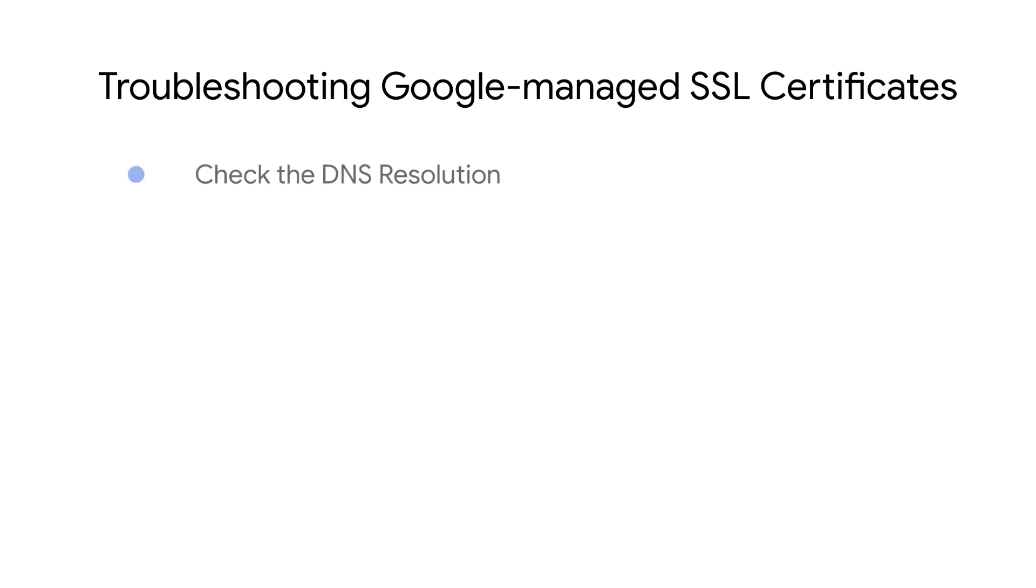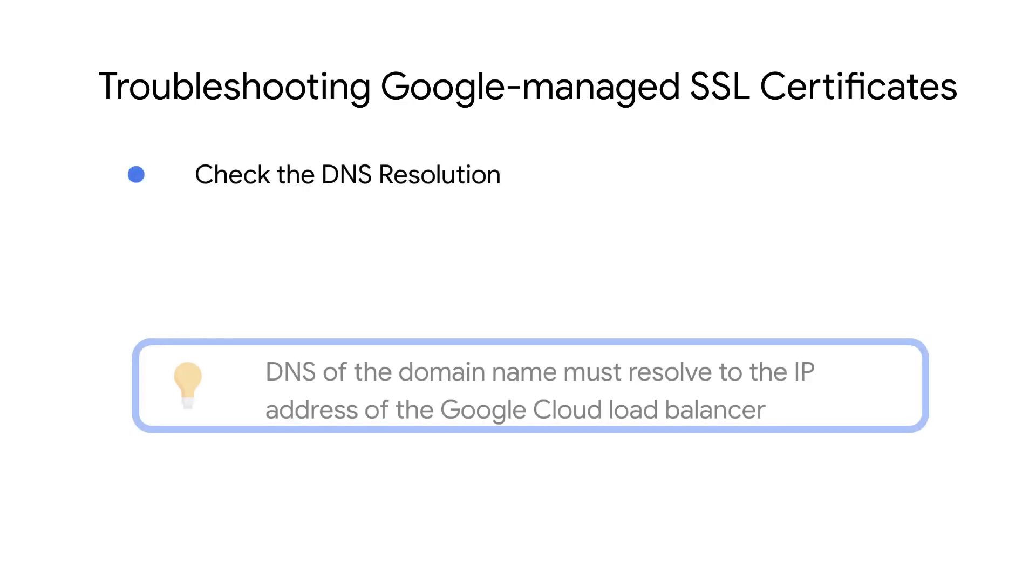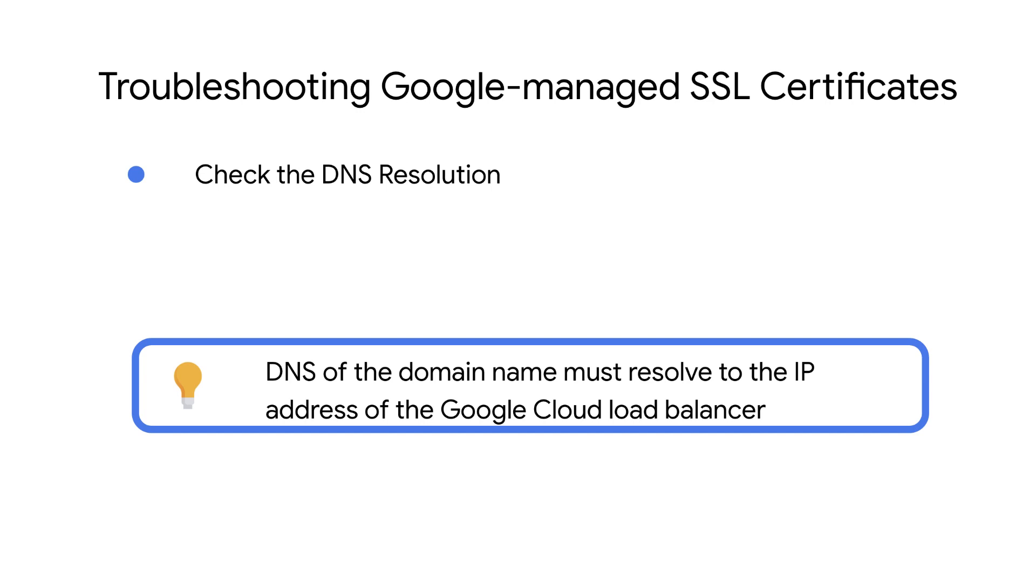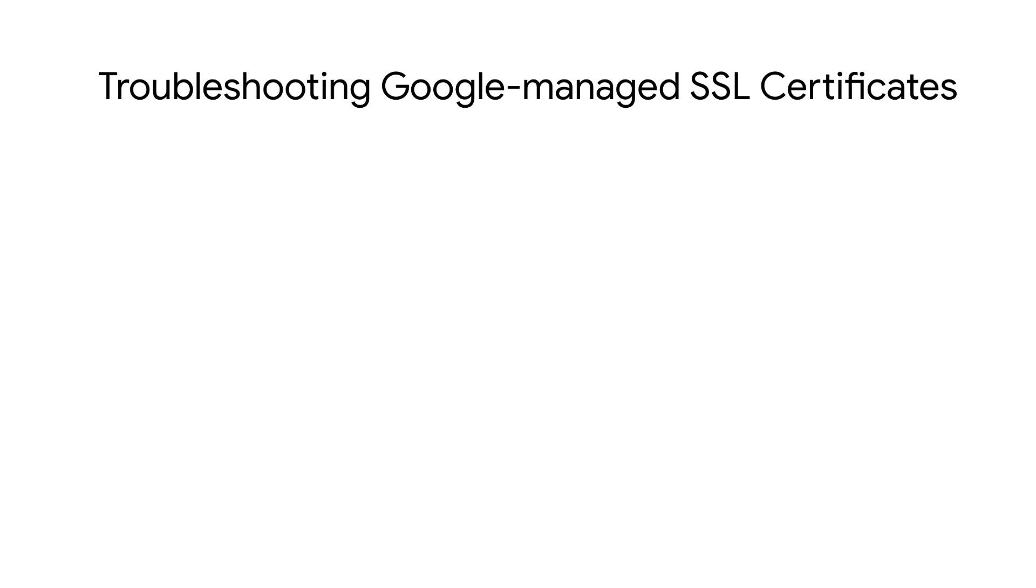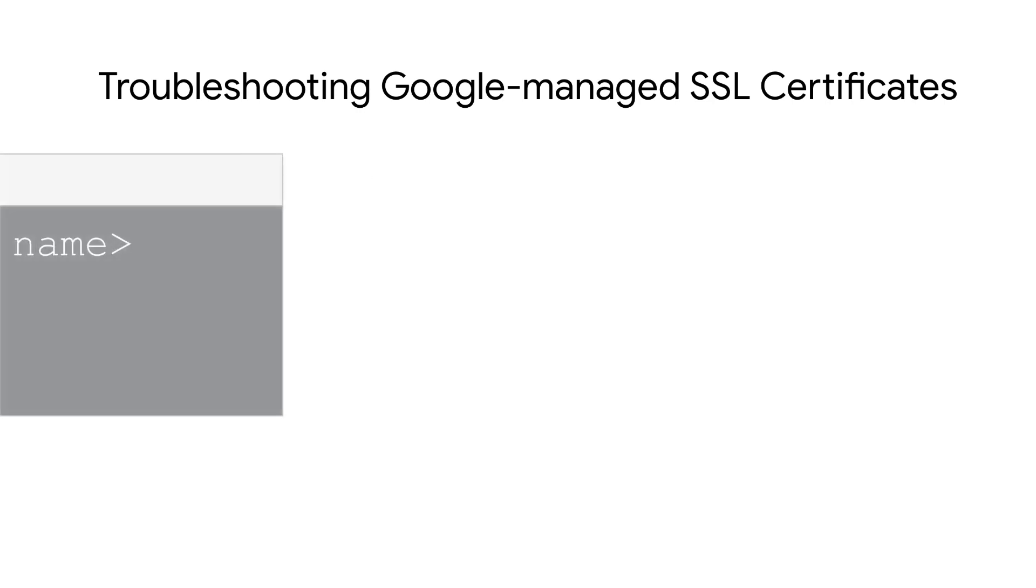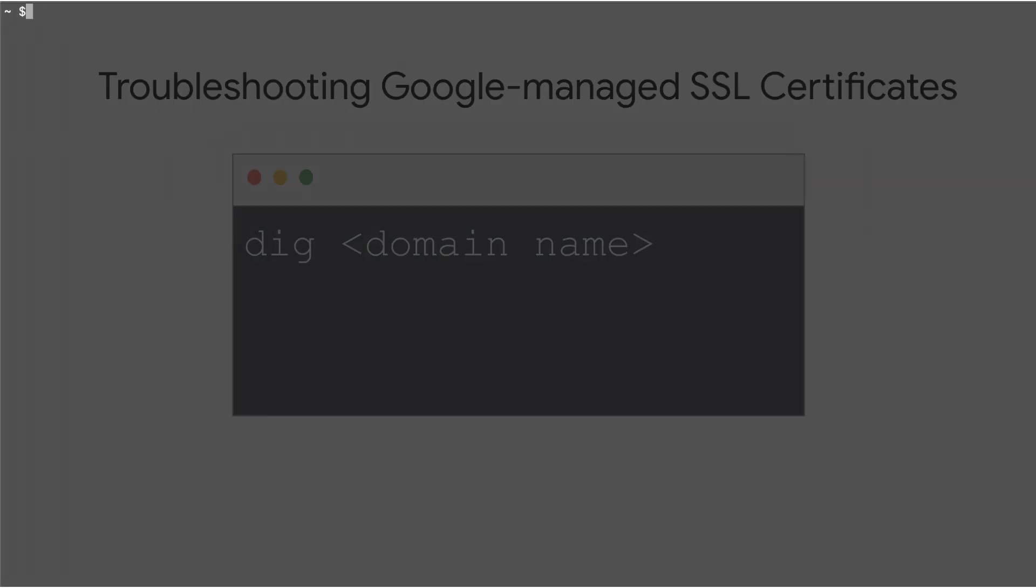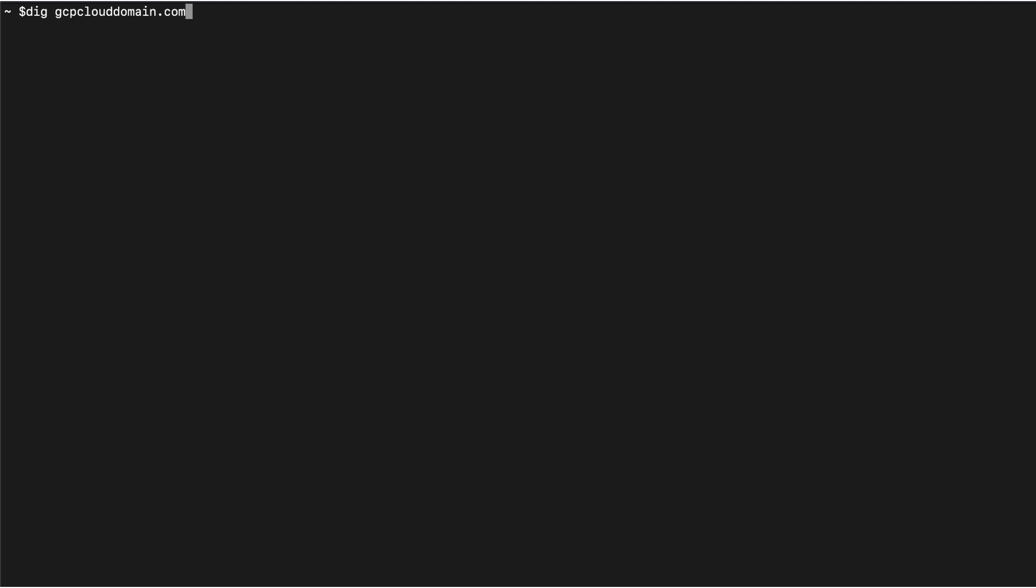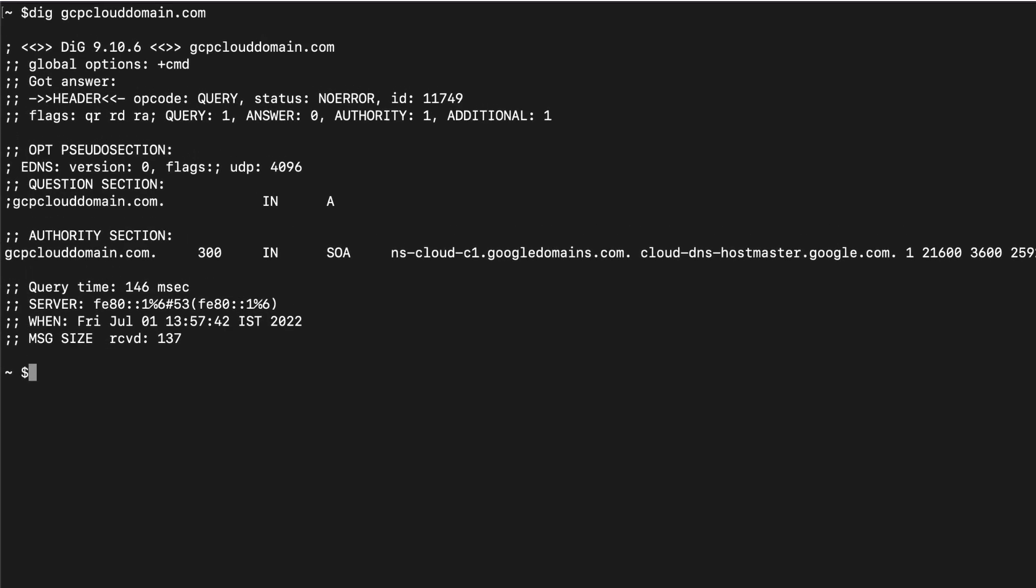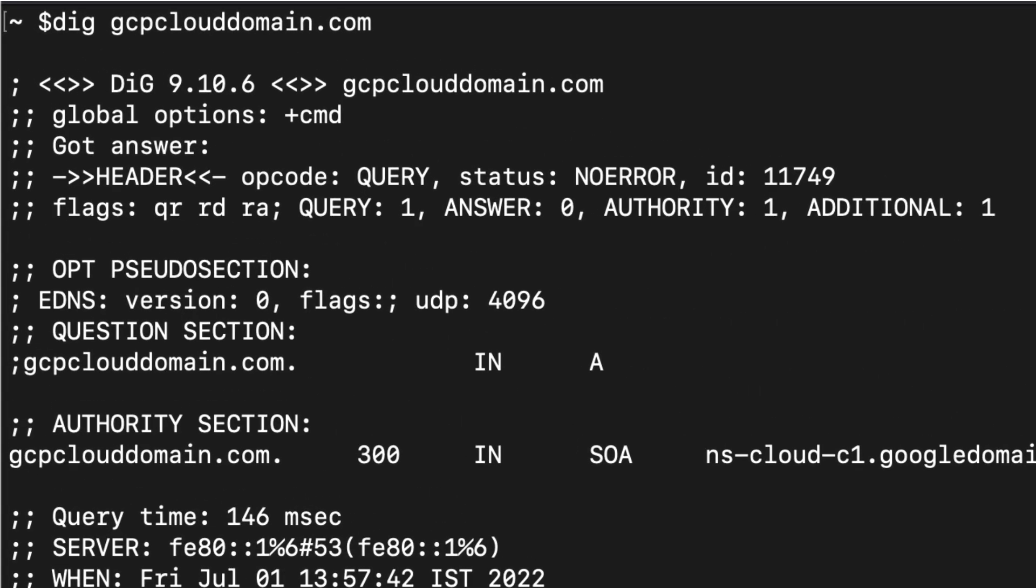Check if your domain's DNS record resolves to the IP address of the Google Cloud Load Balancer. In a terminal session, run the command dig followed by the domain name. In our example, it would be dig gcpclouddomain.com. DNS A and Quad A records for the domain must point to the load balancer's IP address.